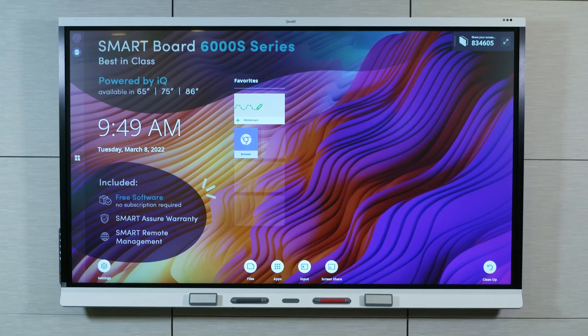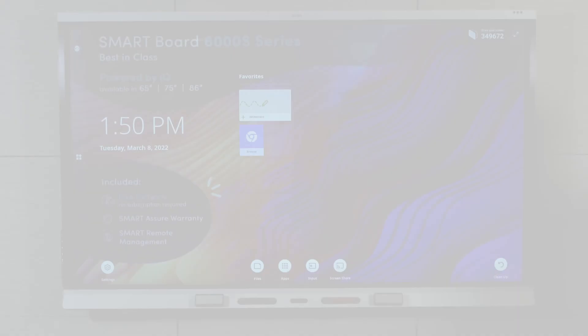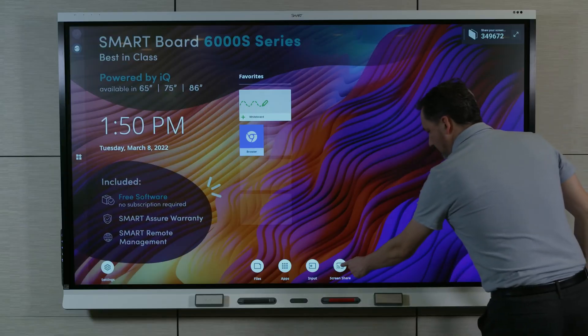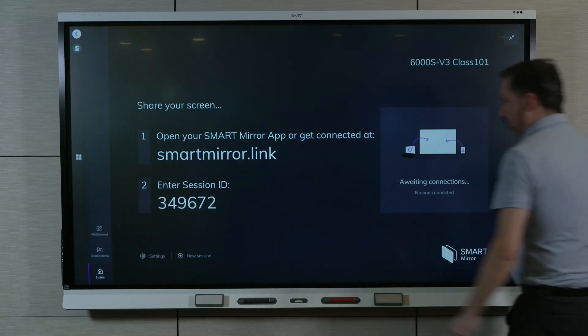This video is part of a series about getting to know your SmartBoard Interactive Display with IQ. In this video, we'll learn how to connect to SmartMirror.